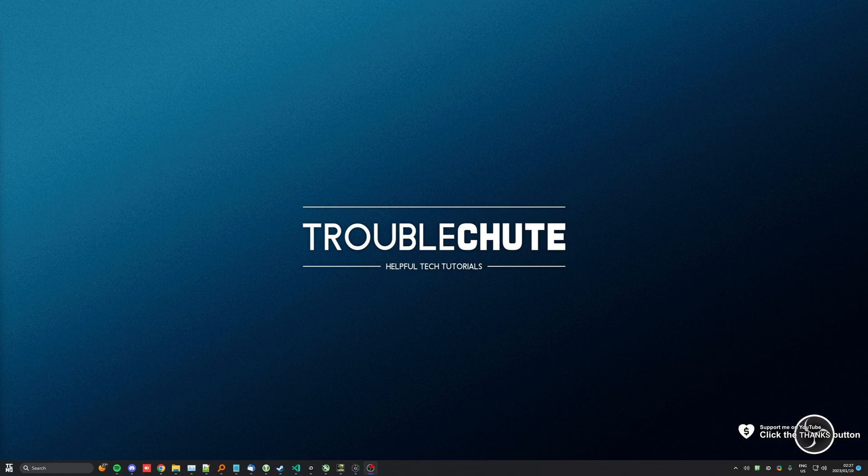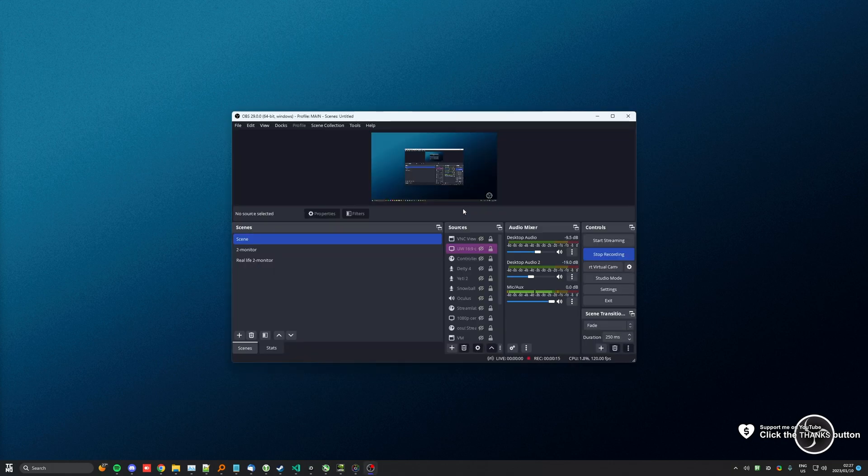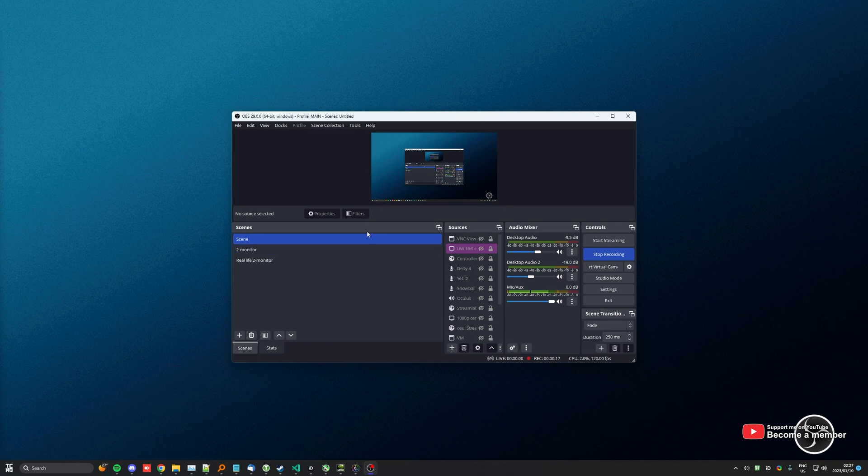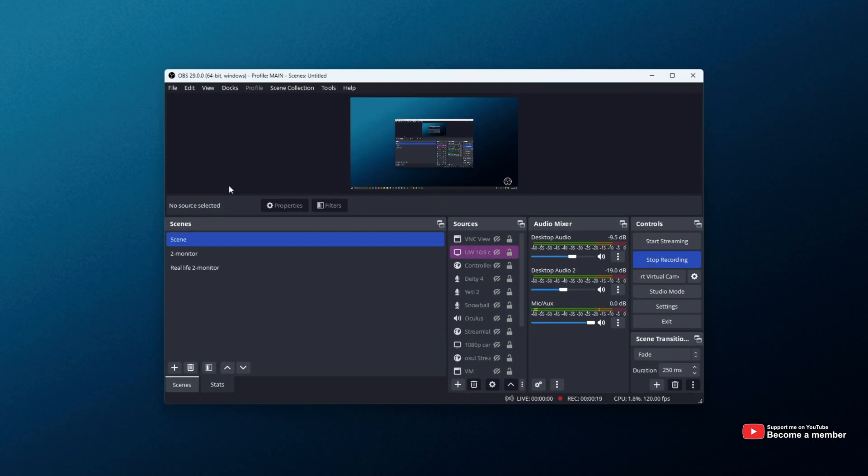If you open up OBS after updating it to OBS 29, you'll notice that all of your input sources, or at least display captures, are disabled. Or rather, just showing nothing. Why is this, and how do we fix it?